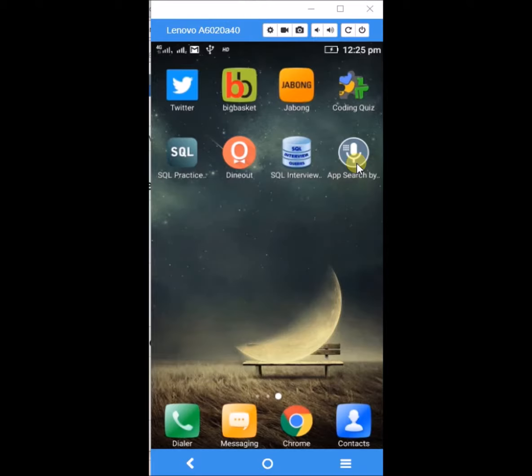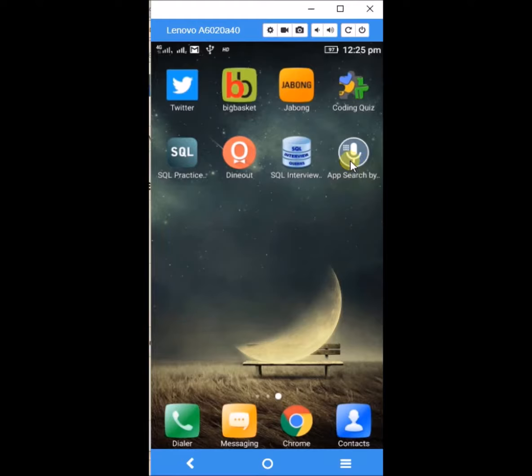For example, if we have many number of apps in our mobile and you want to just open it without searching, just with this app by giving the voice command we can get that app. I will show you here. First open this app.